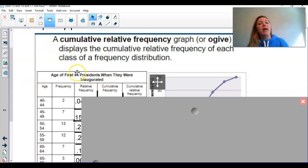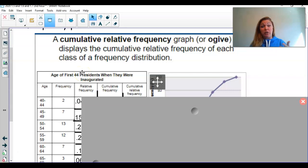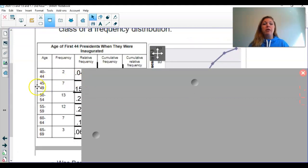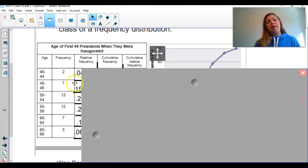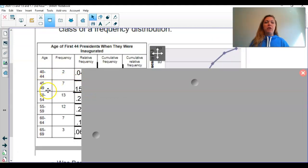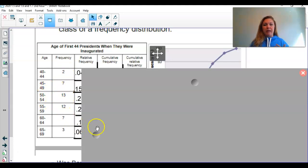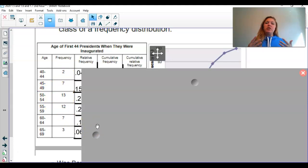We have a sample size of 44 — that means the first 44 presidents were looked at, and the age at inauguration was recorded. You can see they went by fives here: 40 to 44, 45 to 49, so on and so forth, and you can see the frequency. Then I went ahead, just to give you a friendly reminder on what relative frequency is.